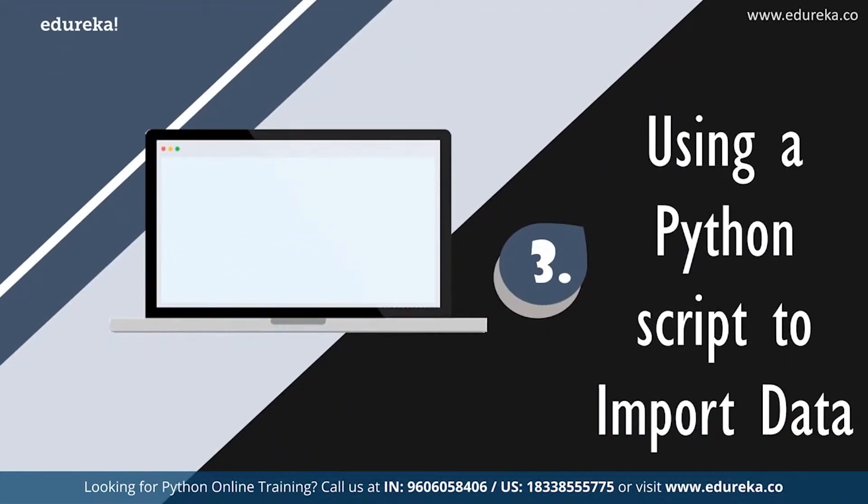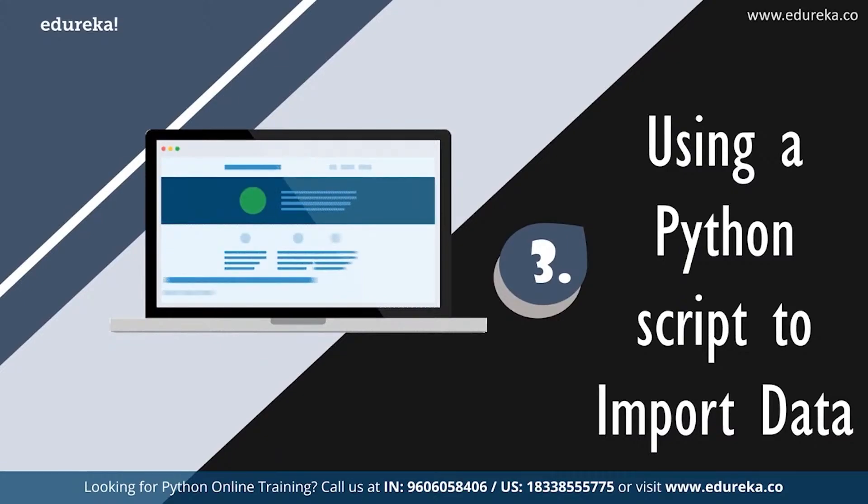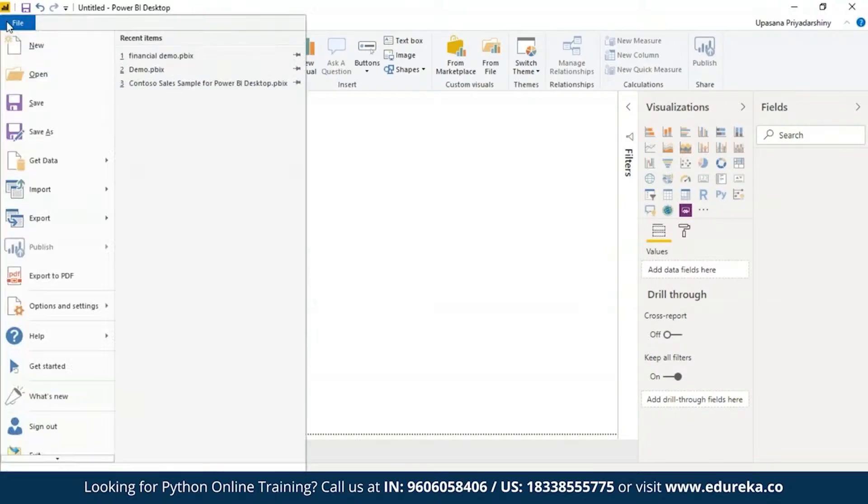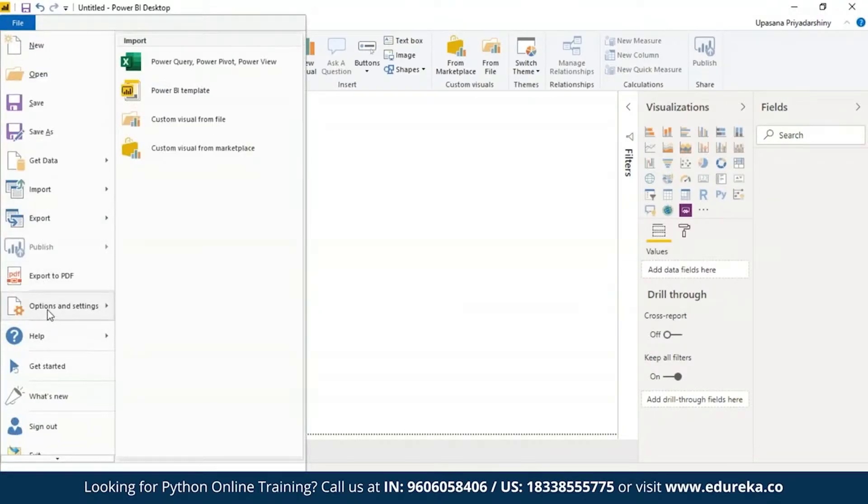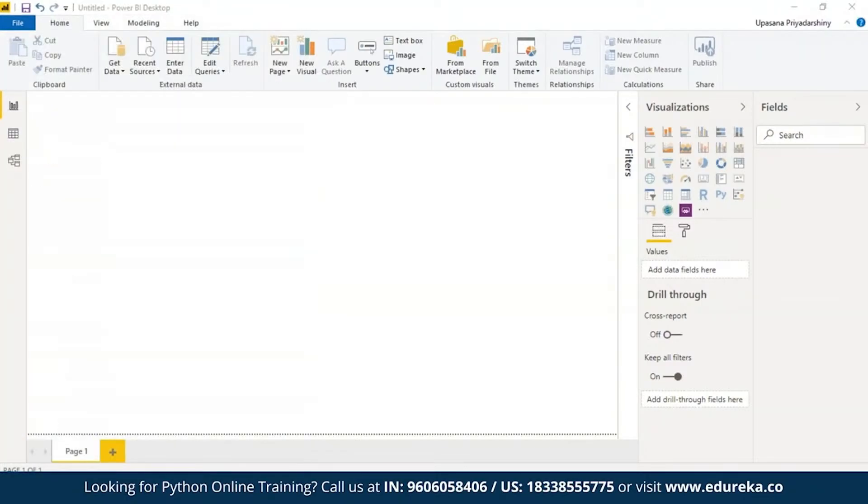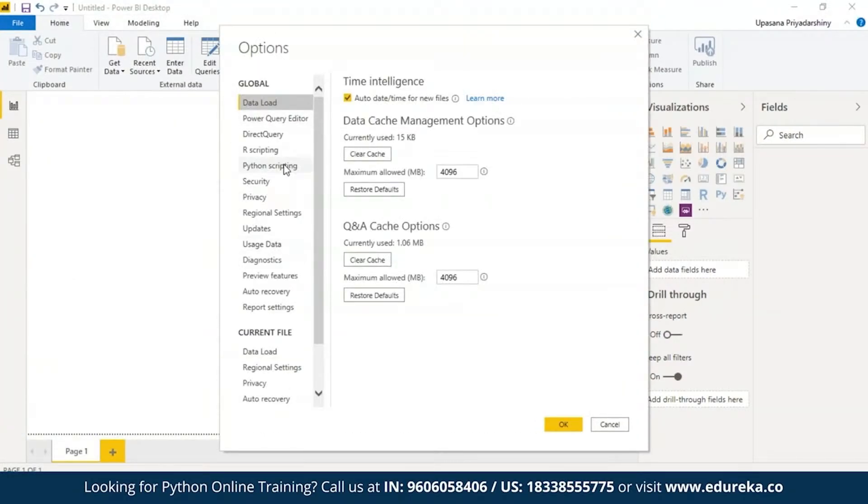Now let's move on to actually using Python scripts in Power BI. For that, we need to move on to our demo machine. Now first things first, in the Power BI desktop, we are going to go to file and then options and settings and select the option options.